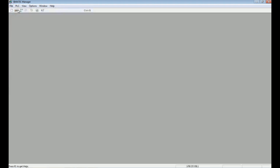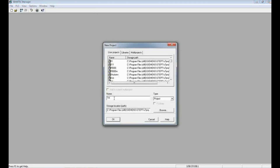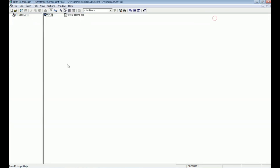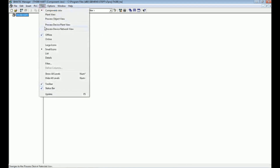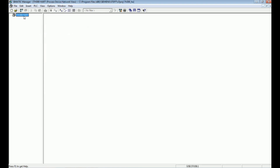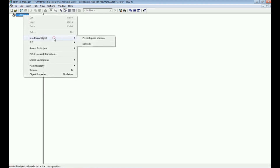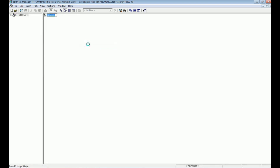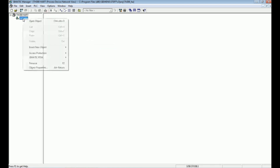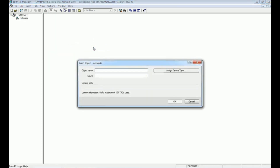I will open the SIMATIC Manager software and open a new project. I will give the project the name 'TA300 HART' and open this project. I am now in component view and will switch into project device and network view, then add the network. I will open this network and configure the communication network, where we will add the HART modem network.